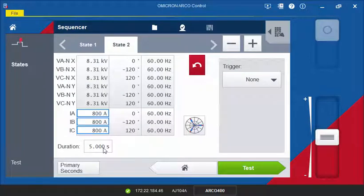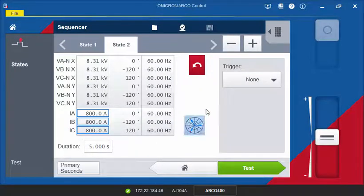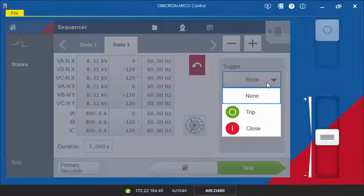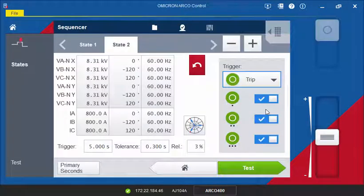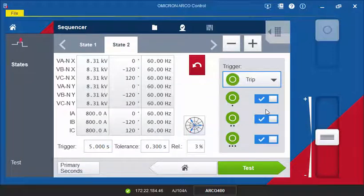For this current, we expect the recloser to trip. We define a trigger on the trip signal. As soon as the trip signal is detected, the state will end and the sequence will move on to the next state.